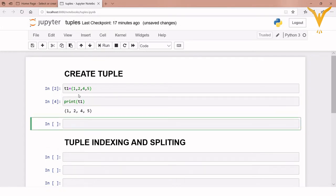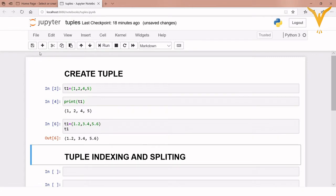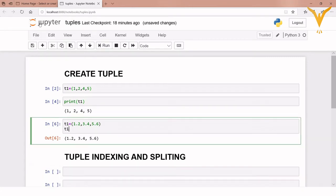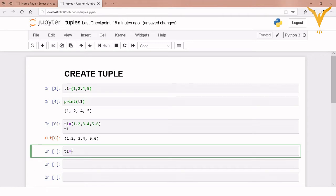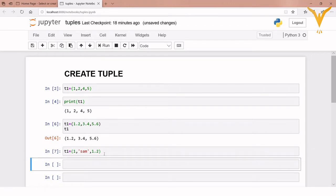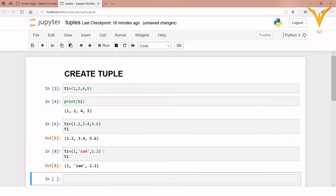This tuple contains integer values. Next, we create a tuple which contains float values like 1.0, 2.0, 3.0, 4.0, 5.0, 6.0 — execute it and print t1. Next we create a tuple which will contain multiple values of different data types: first an integer value, second a string value, and third a float value. So here we have created a tuple of values of different data types.